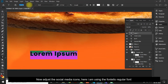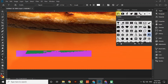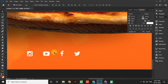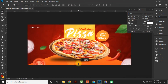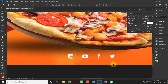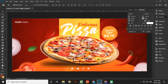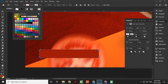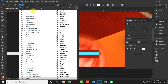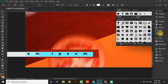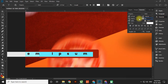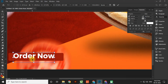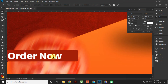Now adjust the social media icons — here I am using the Fontello regular font. Now select the Rectangle Tool and add the button. Here I am using Fontello.